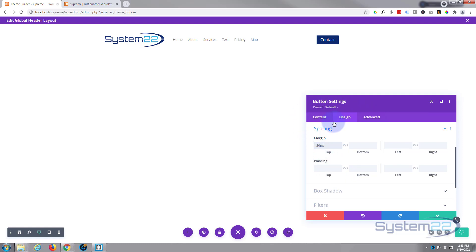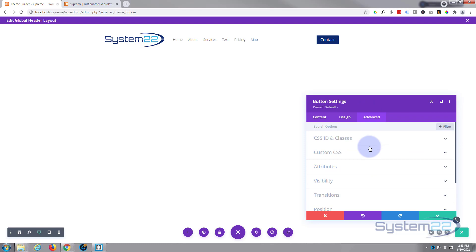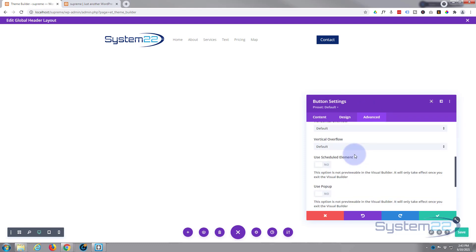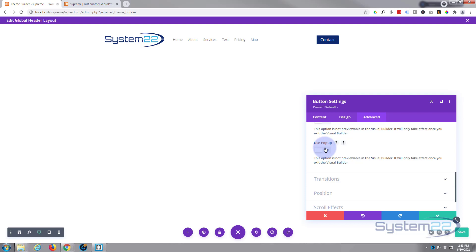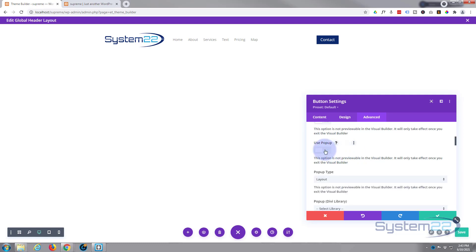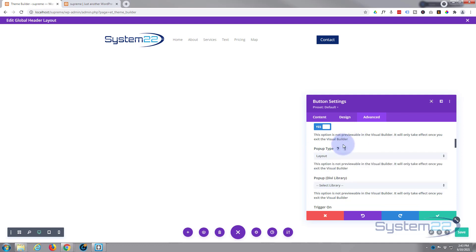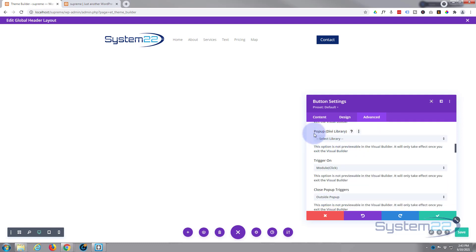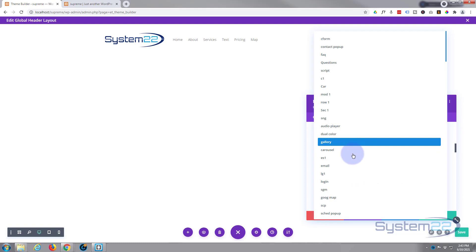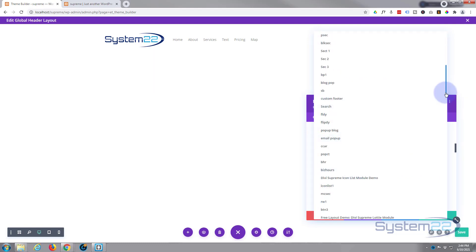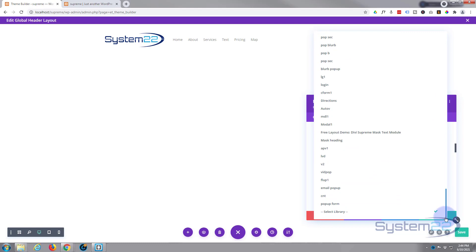Now we want to make that button pop up our form. Go over to Advanced, down to Visibility, and roll down a bit — you're going to see a button that says 'Use Pop-up'. Remember at the beginning we went into Divi Supreme Pro and enabled the 'Use Pop-ups' switch — make sure you've done that first step or you won't see this option. Switch it to on. Pop-up type: Layout. You can select what library item you want to pop up — we called ours 'Pop-up Form'.